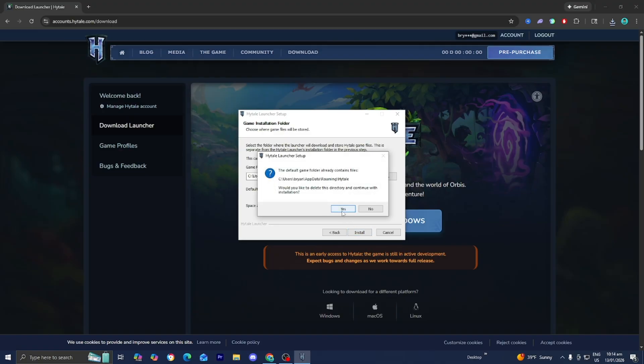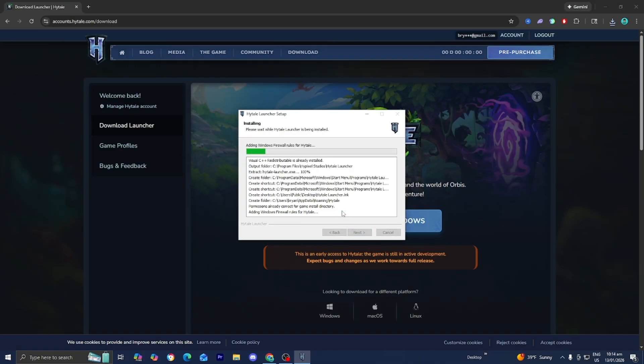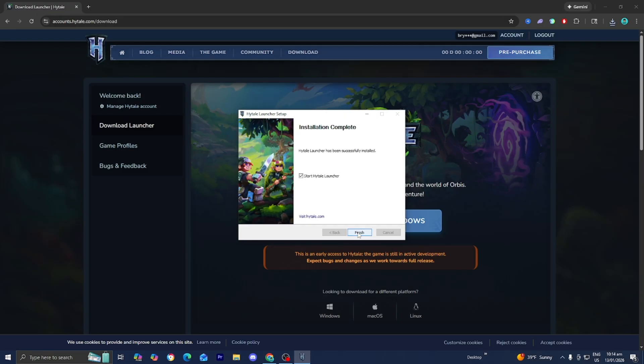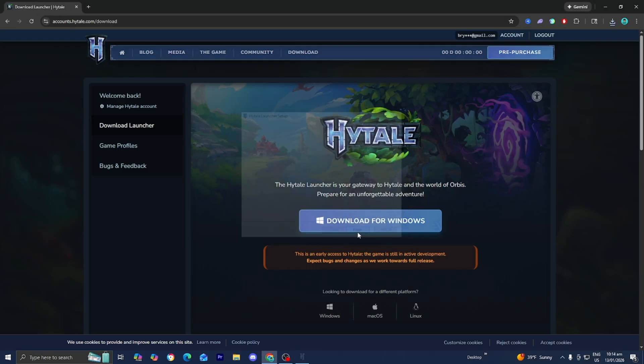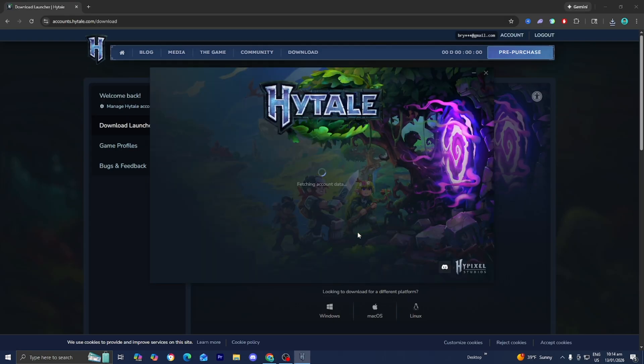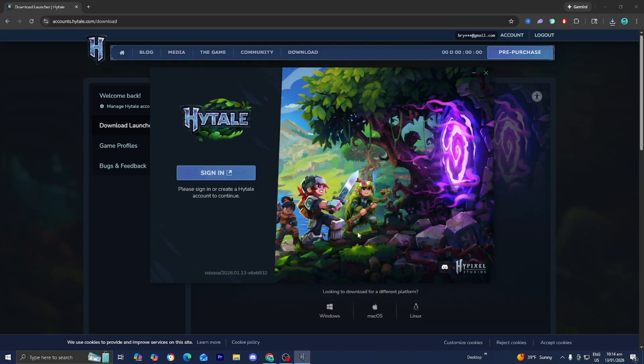You might get something that looks like this—that's because I already downloaded previously just to test things out but you should be good to go. Once it's completed press on next, press on finish, and then the Hytale launcher should open up.